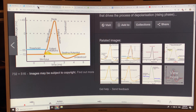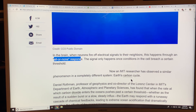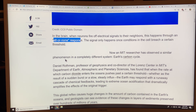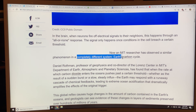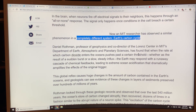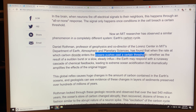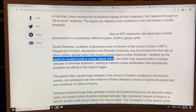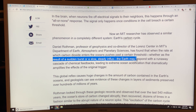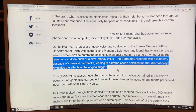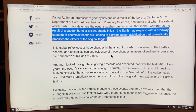This is what the climate system can be like. An MIT researcher observed a similar phenomenon in a completely different system — Earth's carbon cycle. MIT researcher Daniel Rothman found that when the rate at which CO₂ enters the ocean pushes past a certain threshold, whether as the result of a sudden burst or a slow steady influx, the Earth may respond with a runaway cascade of positive reinforcing chemical feedbacks, leading to extreme ocean acidification that dramatically amplifies the effects of the original trigger.